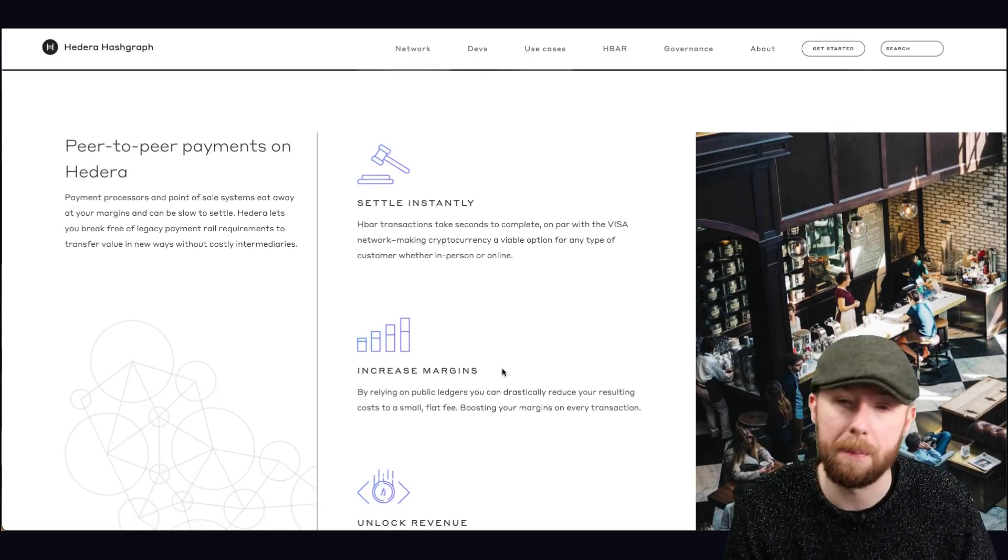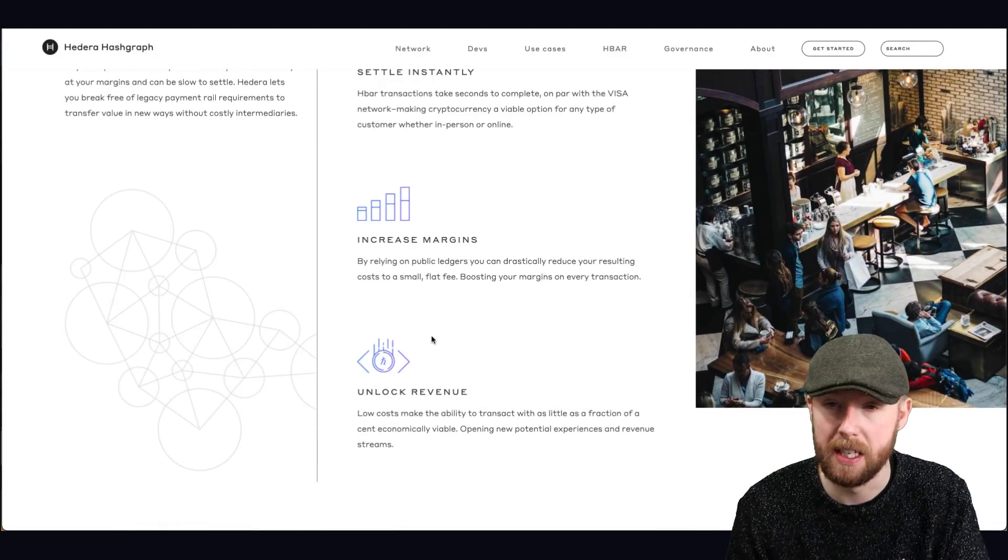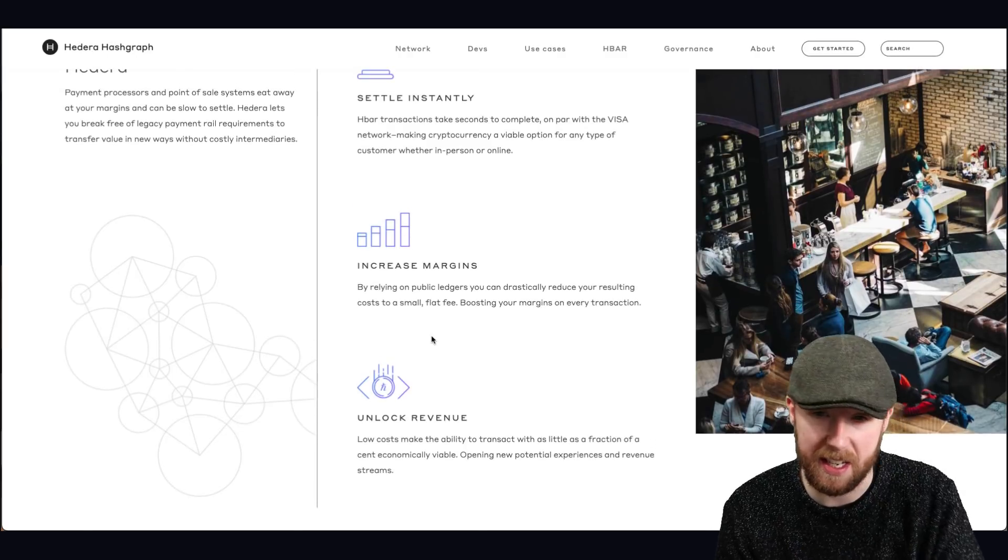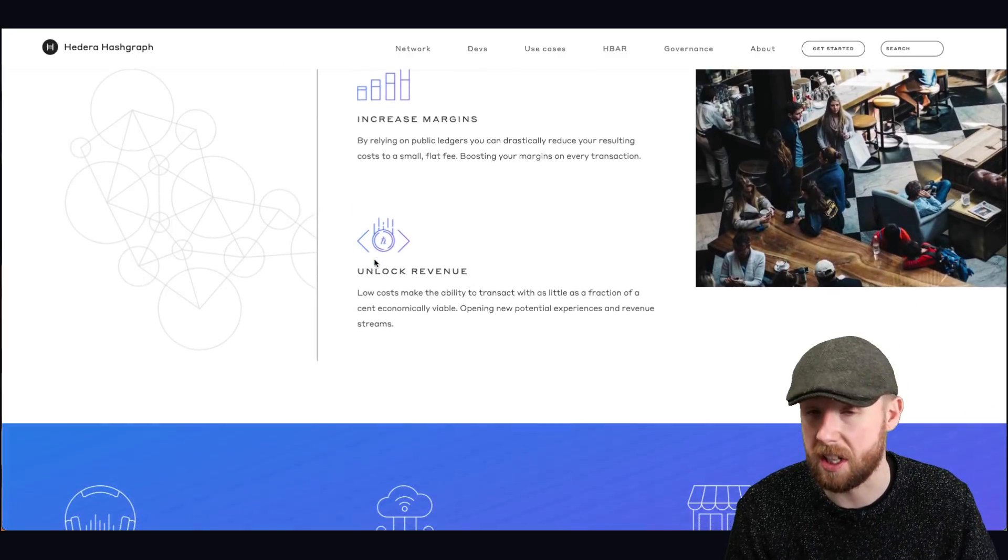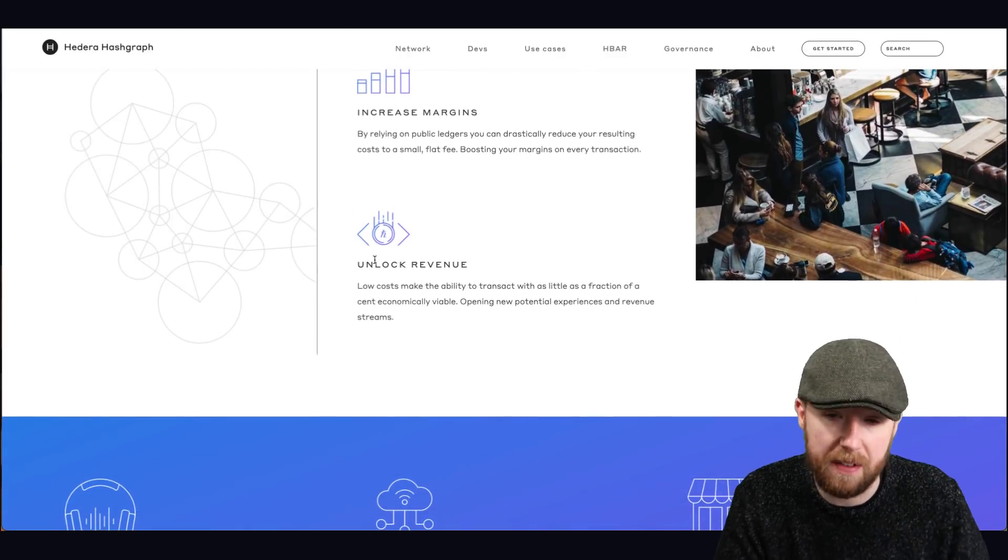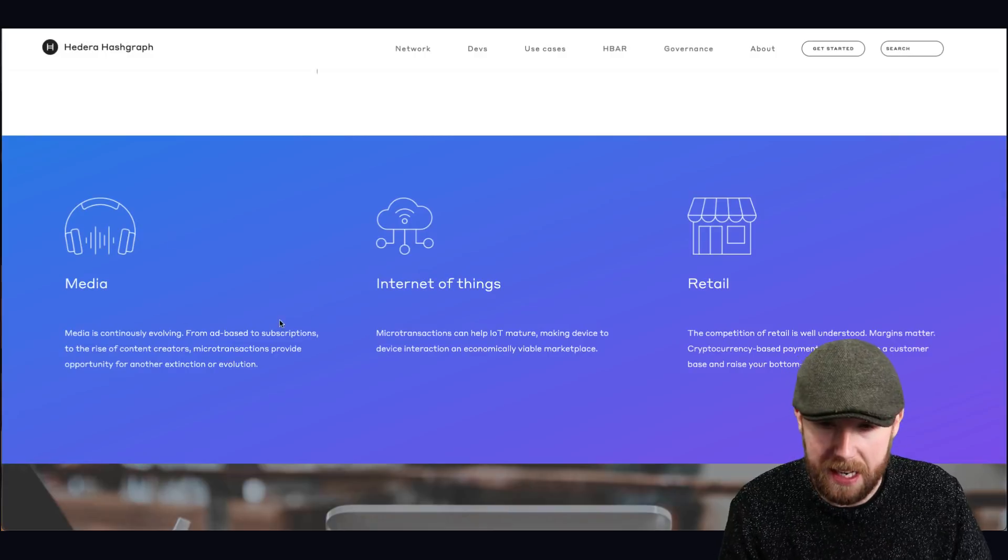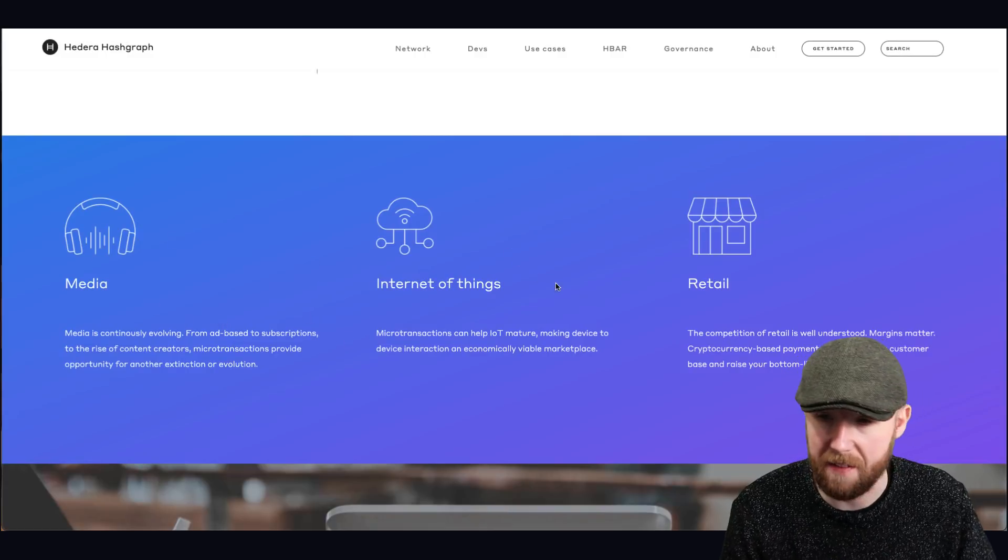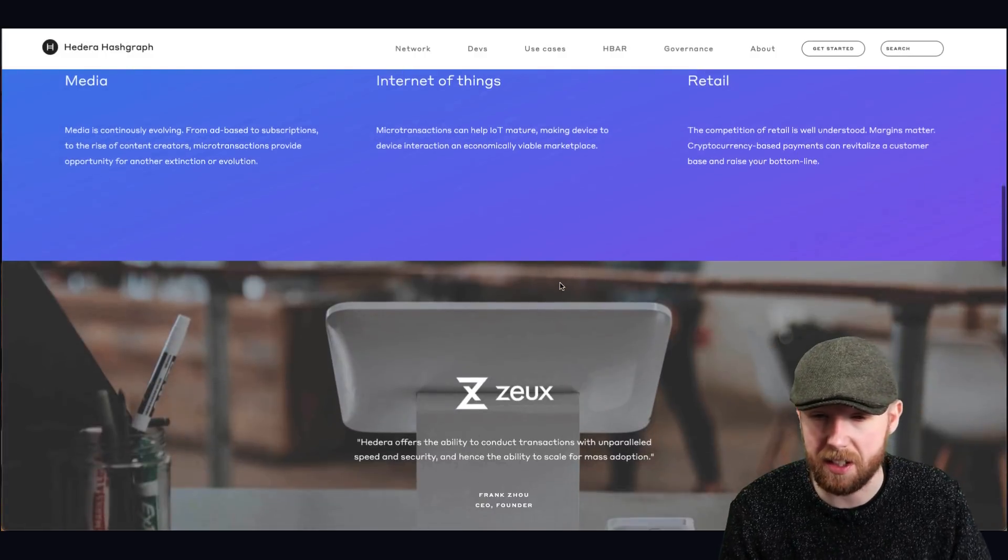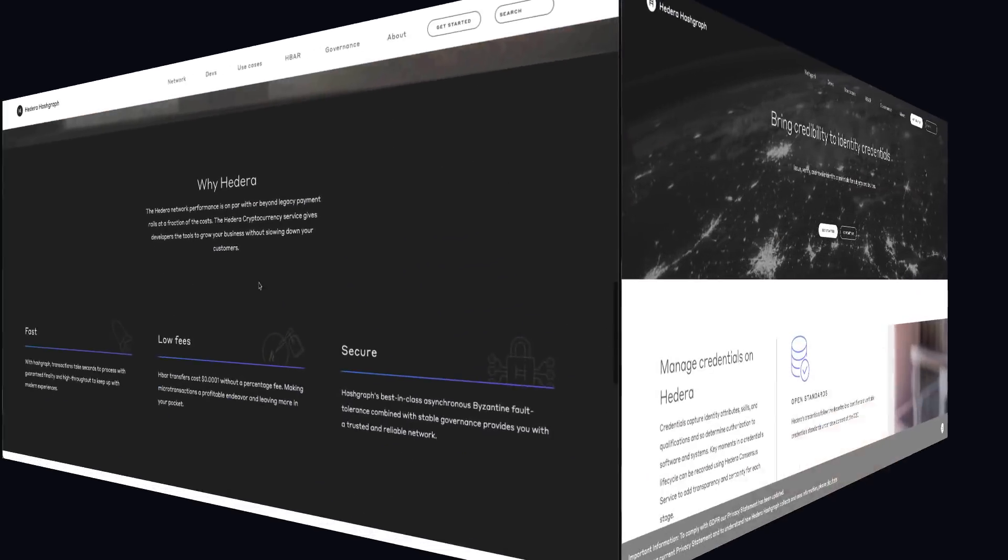In terms of like transactions, in terms of use cases, payments, boom. Enable secure, fast, instant, cost-effective peer-to-peer payments, happy days. That's what you want in any sort of cryptocurrency. So that is a big factor in terms of how it will be used and can be used as a point of sale for people. As you can see here, settle instantly, increase your margins because of less transaction fees and obviously revenue. You've got media, advertisement, subscription, internet of things, and retail. So that's like one of the biggest things about this.